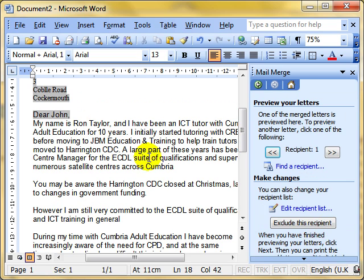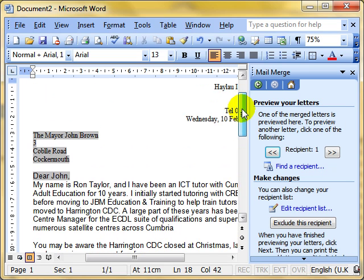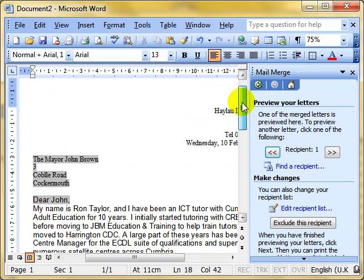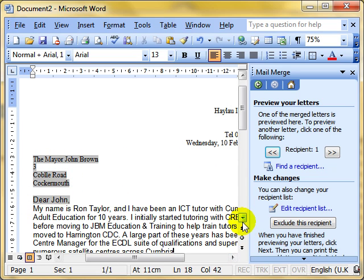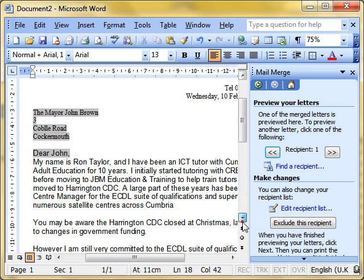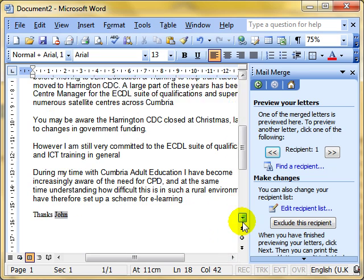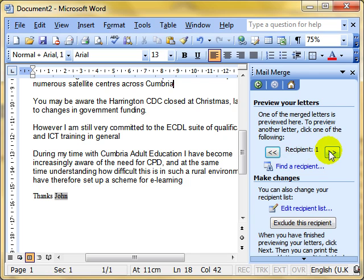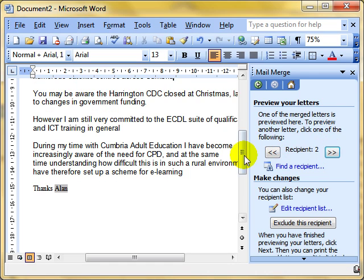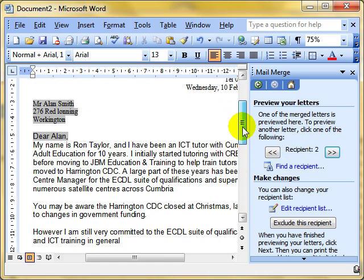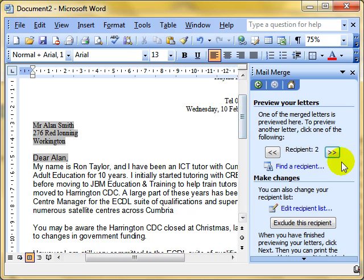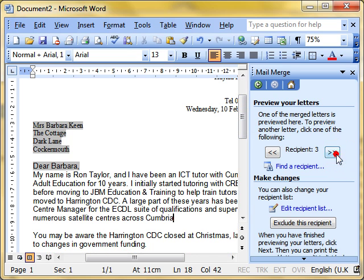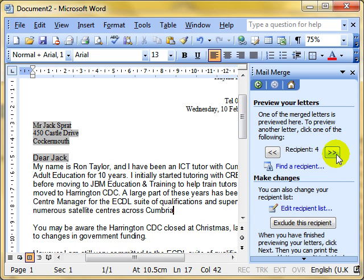Preview your letters. This allows you to see what your letters will look like. So it'll look like there's a person's name and address. Dear John. Thanks, John. That's what it'll look like. We can use these icons here to move backwards and forwards through the data to see what each one will look like. Dear Alan. Dear Barbara. Dear Jack. But we haven't finished. This is just what it would look like. We are previewing the letters.